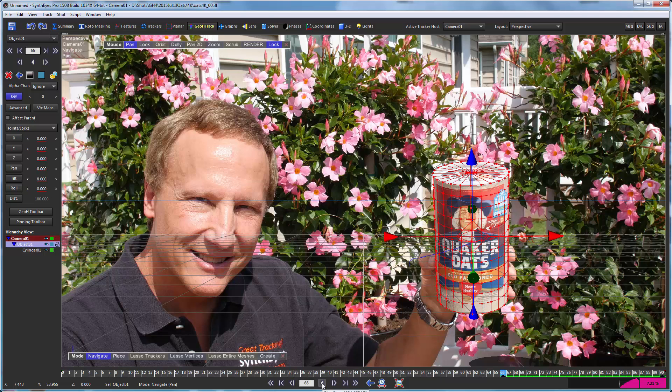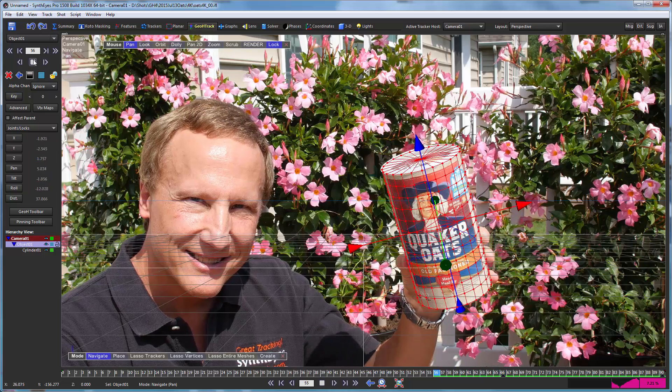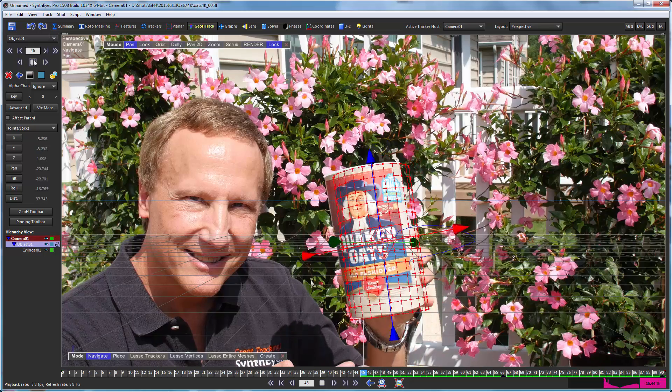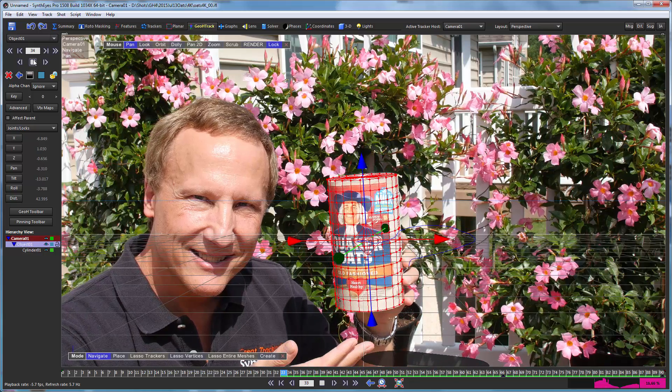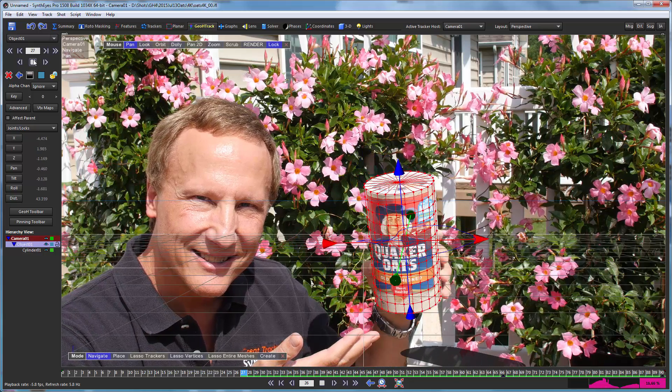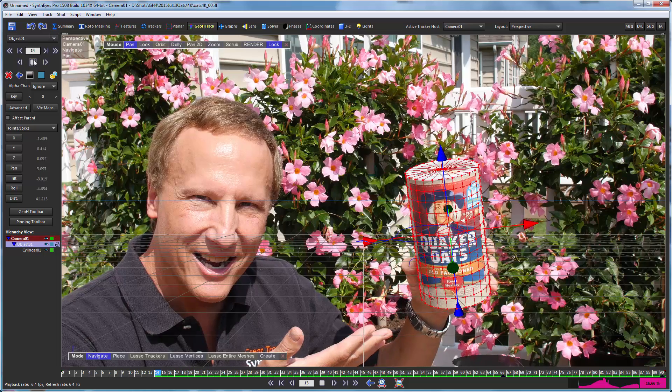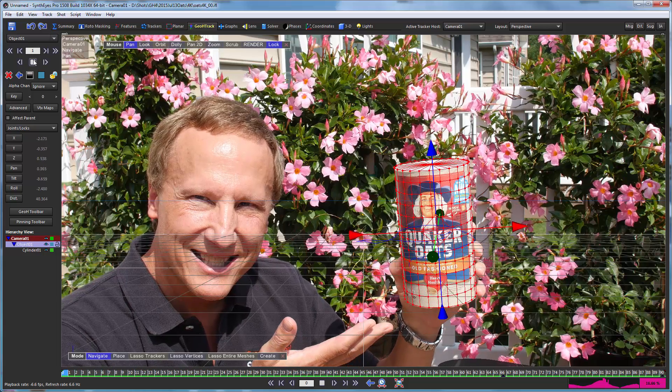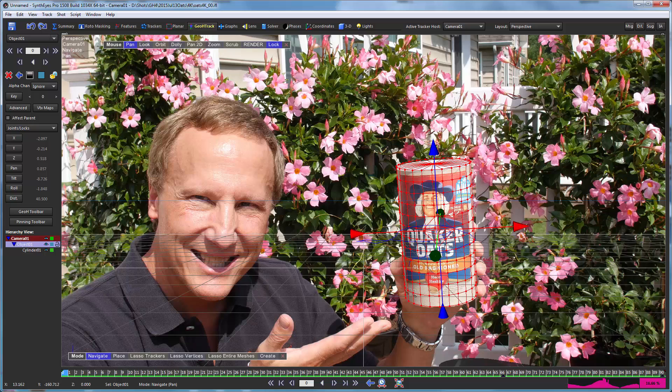And now our play is ready to go in the other direction, so we can start playing in reverse and we're tracking through the shot in reverse. And now we've completed our initial track of the shot.